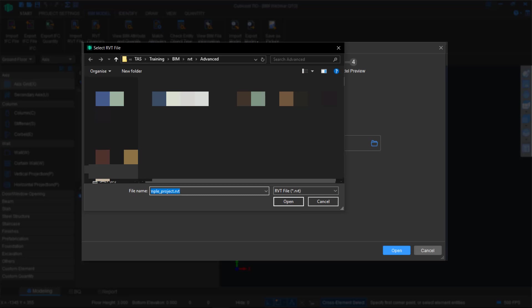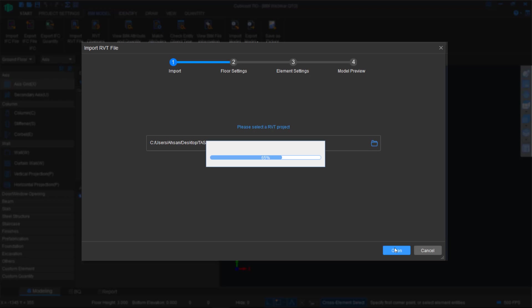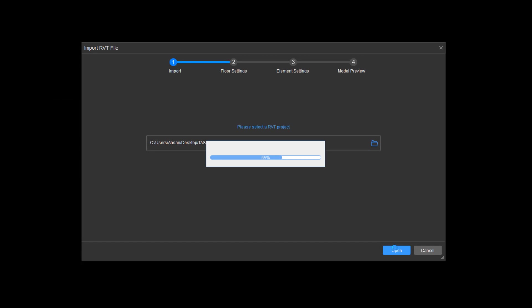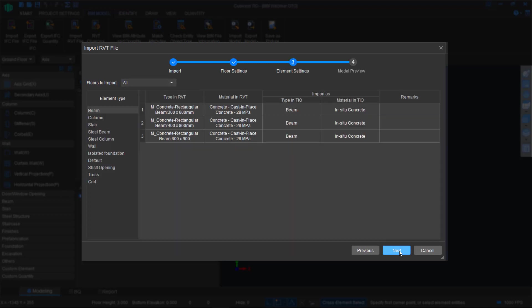So choose your Revit model. I will be choosing the structural model in this example, and I'll take you through the process of quantifying it. Once the software recognizes you're working with a Revit model, you bring it in, wait for it to move to the next process, and you simply have to specify your reference floor. In this one, it's entry level one. Click next to confirm.